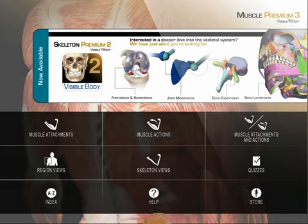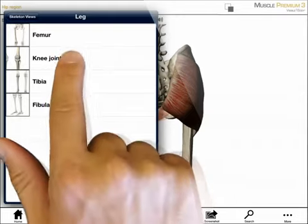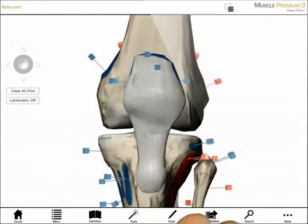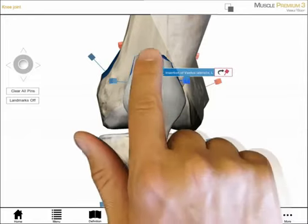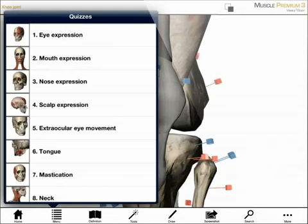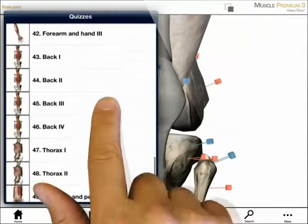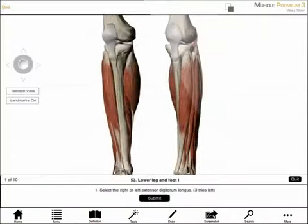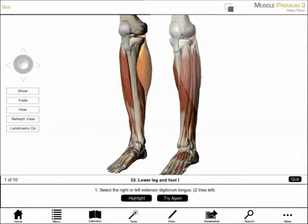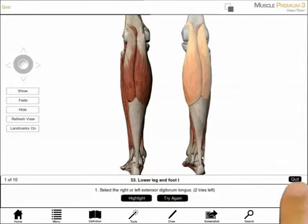The skeleton section gives the option of studying bone regions and the muscles that attach. Here I've selected the knee joint. Tapping on pins reveals the muscles that attach to the distal end of the femur and the proximal section of the tibia. The quiz option on the home screen contains over 50 quizzes. I'm asked to identify specific muscles in the interactive 3D model. If I get a wrong answer, I can try again or highlight the answer. When in quiz mode, I can rotate the model and hide or fade structures.